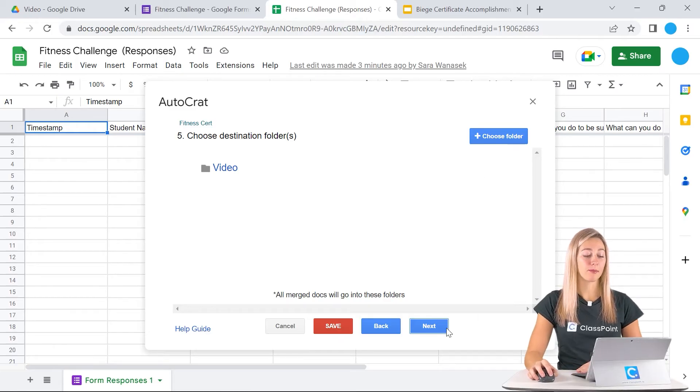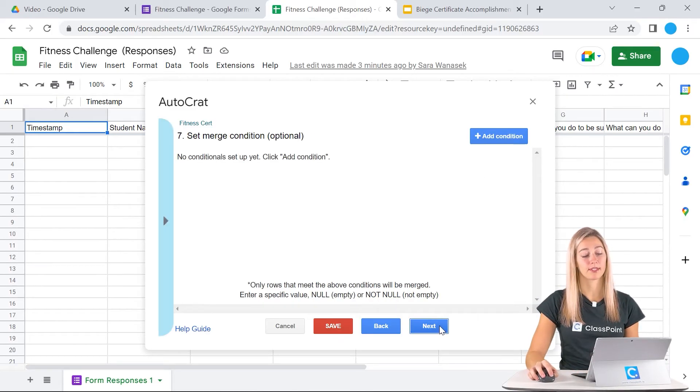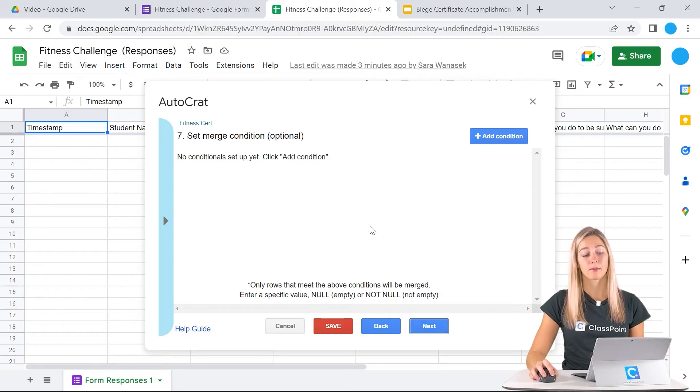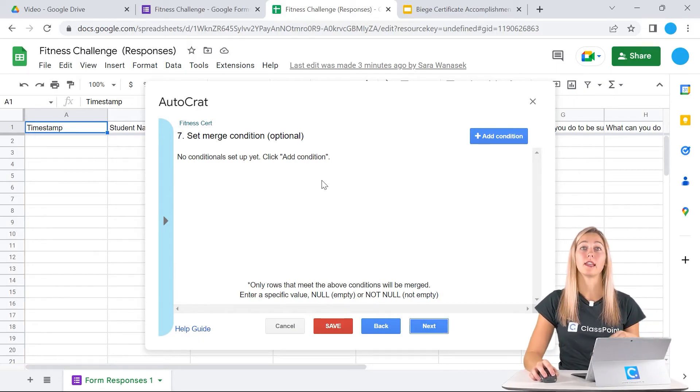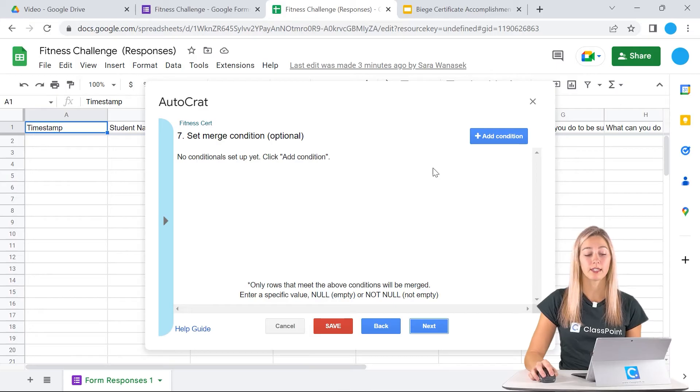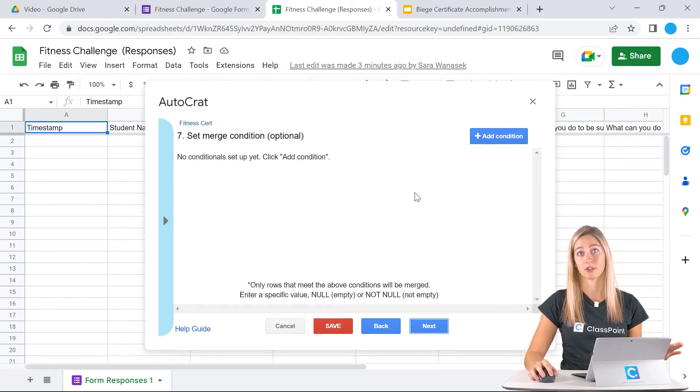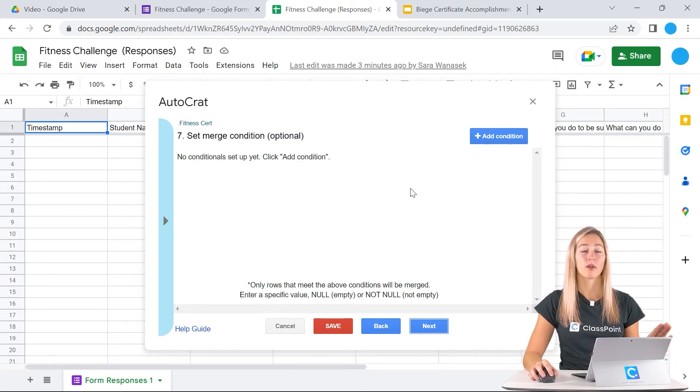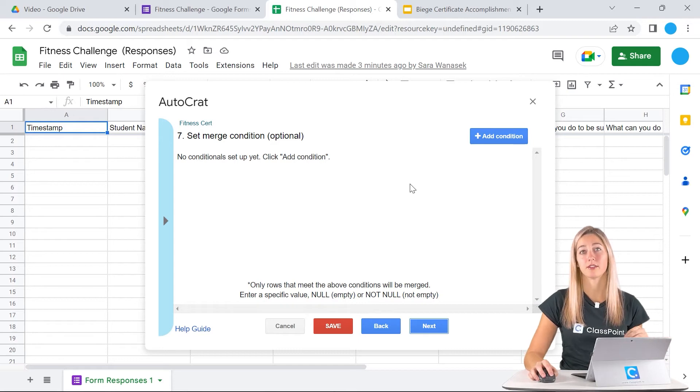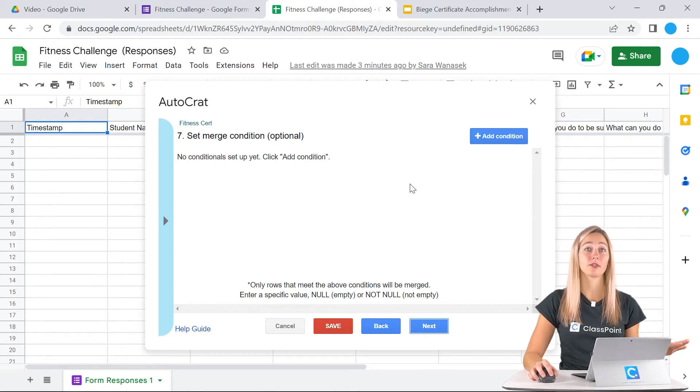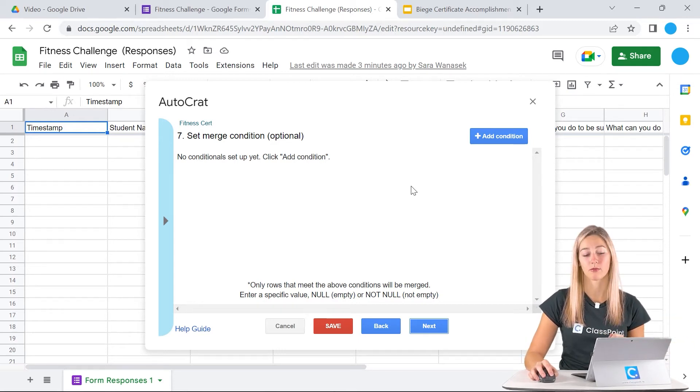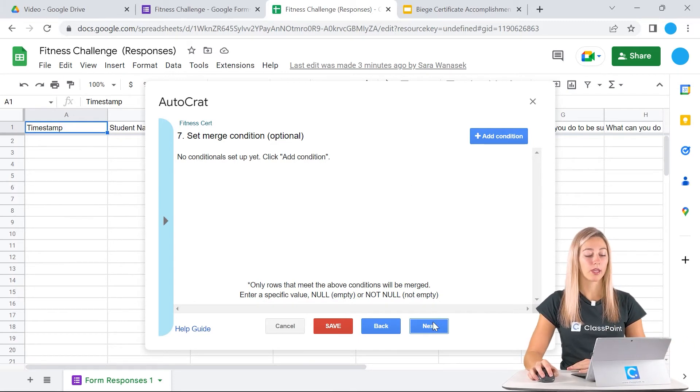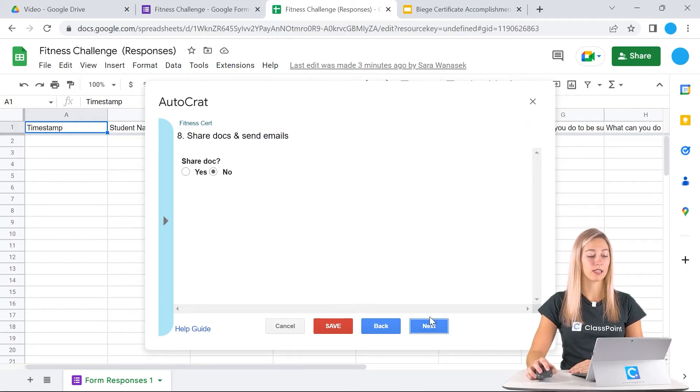Step number six, we can skip, and step number seven. Step number seven is some options for you. If, let's say, the name wasn't filled out, then I don't want this automation to run. However, in our Google form, we have it set that students have to fill out their name before they can submit the form. So we can skip this one as well.